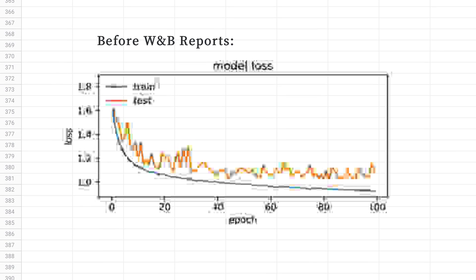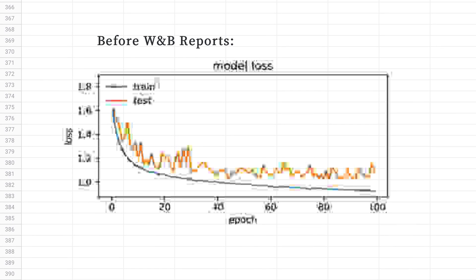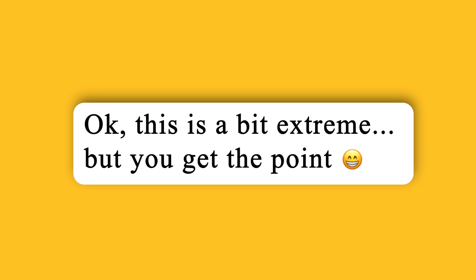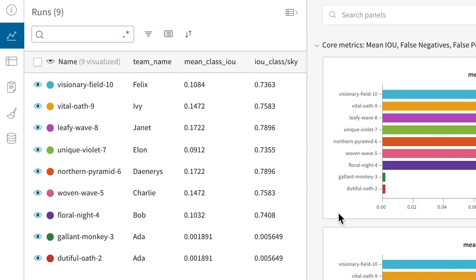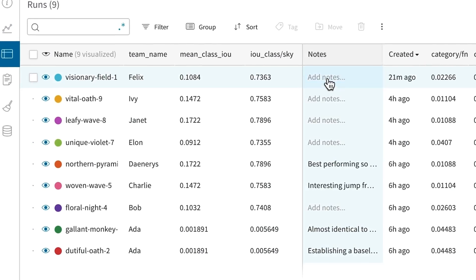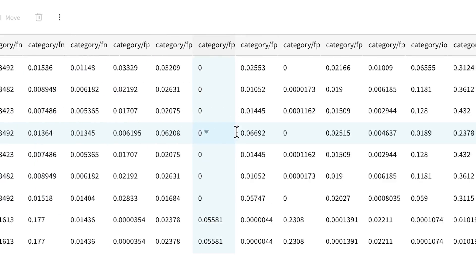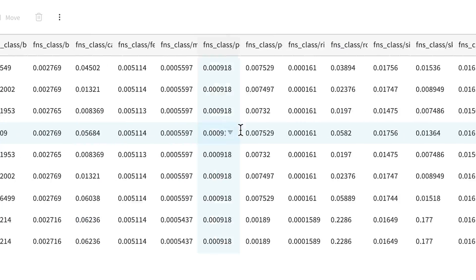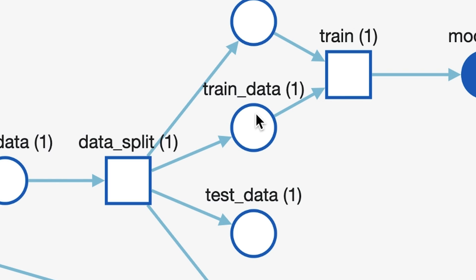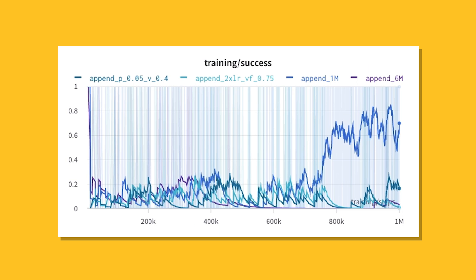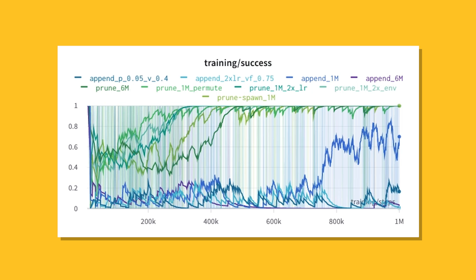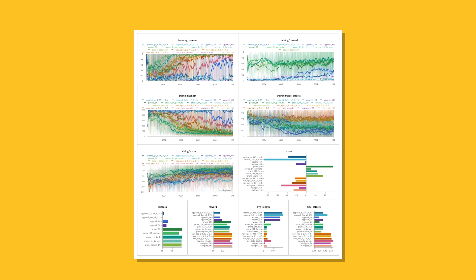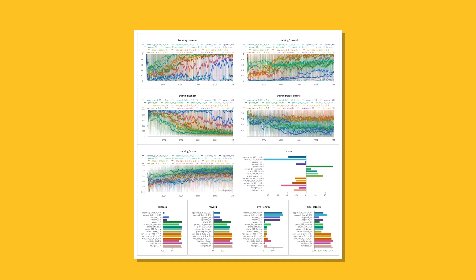delaying projects and time to production. Weights and Biases makes it easy to track and understand changes across experiments, from updated hyperparameters to changes in the training data. Now your team can compare and reproduce models, understand results, and iterate quickly without worrying about losing vital work.